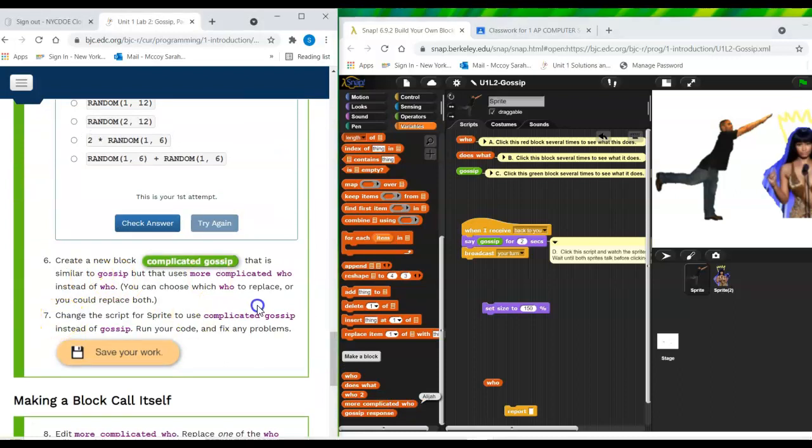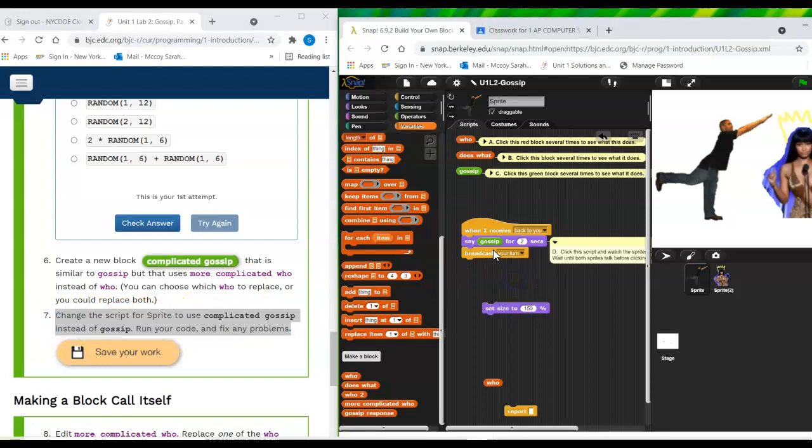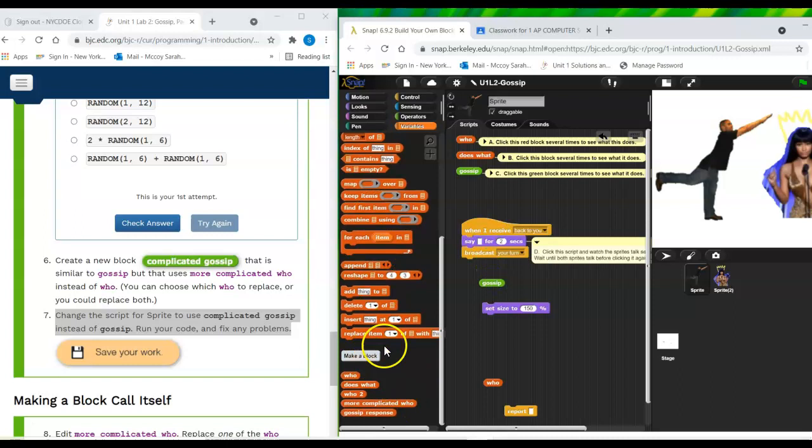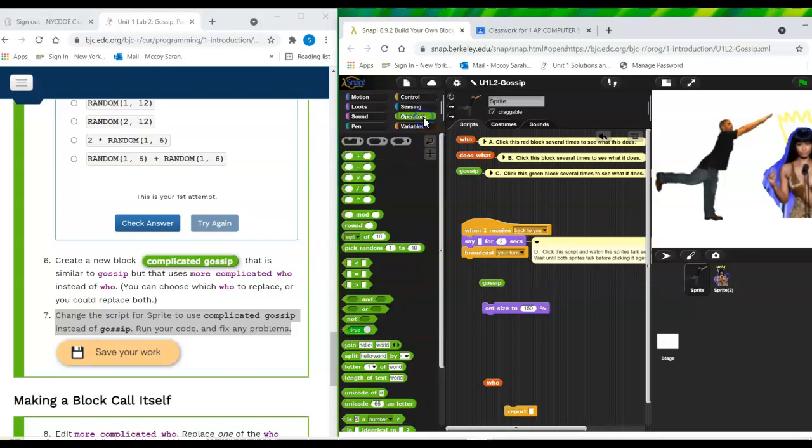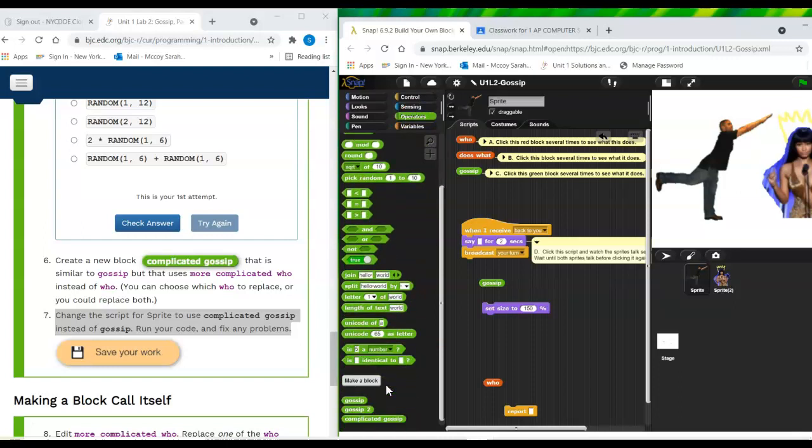Change the script for Sprite to use complicated gossip instead of gossip. Okay. I'm going to pull this gossip out. And there's more complicated gossip. Oh, it's green. So it's going to be under the green palette.